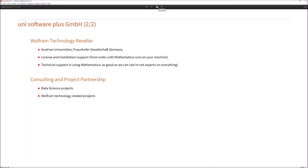We provide license and installation support from your order until Mathematica runs on your system. Moreover, we provide technical support in using Mathematica as best we can. Another area of our business is consulting and project partnerships in data science and Wolfram technology related projects.